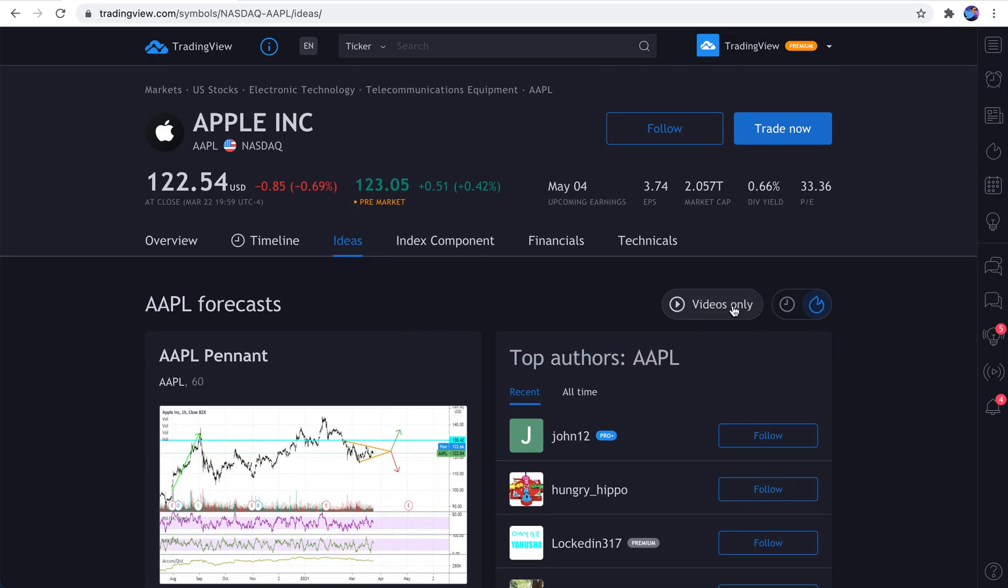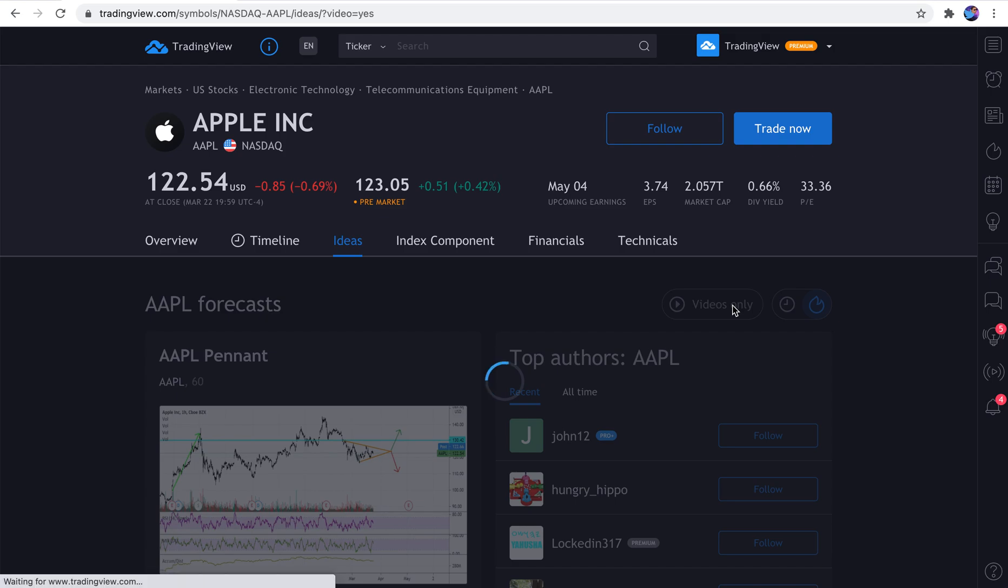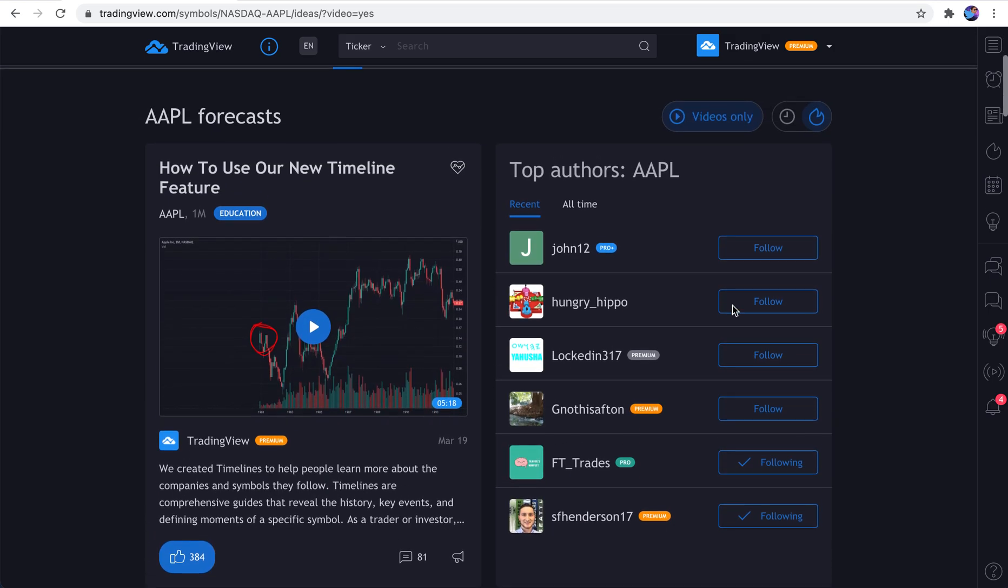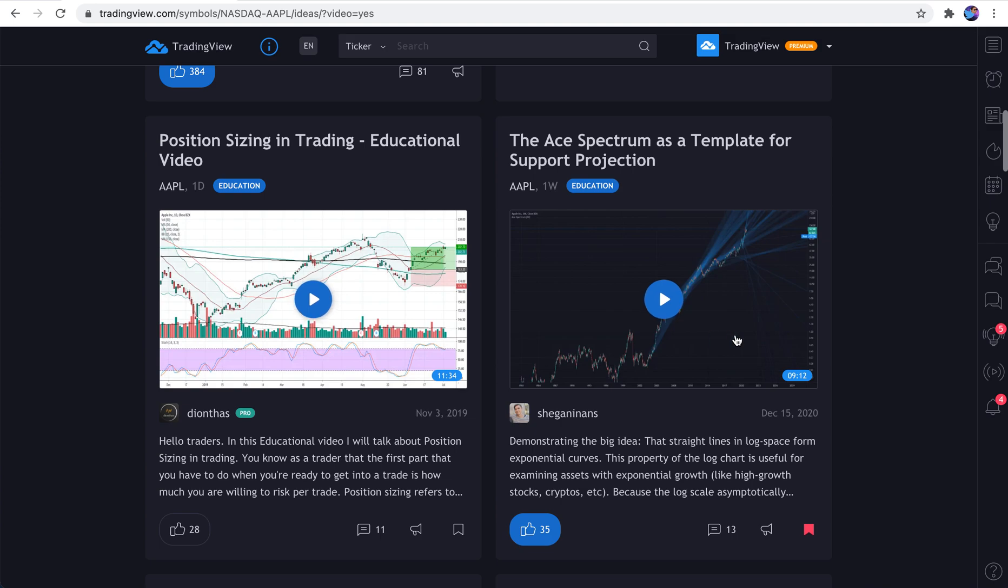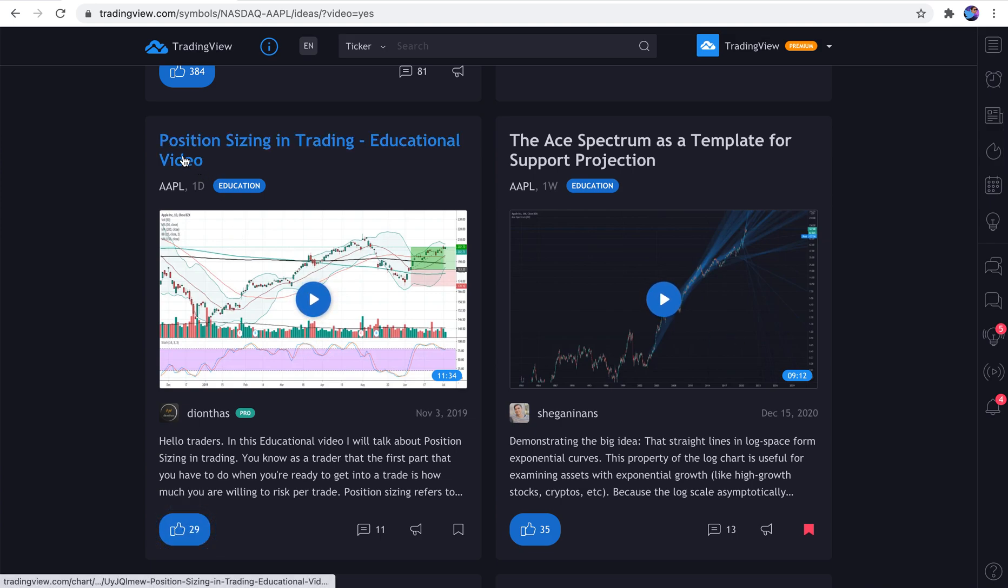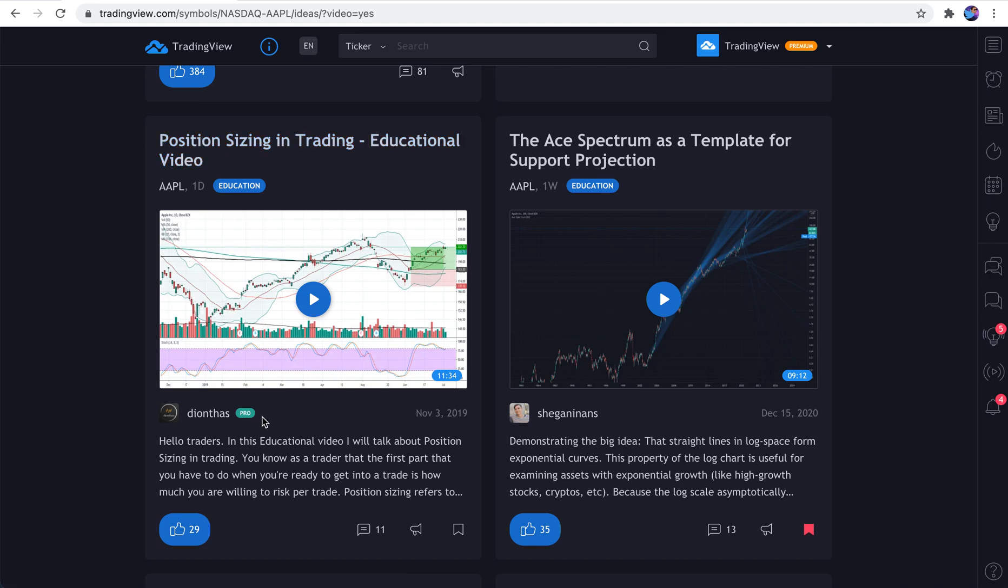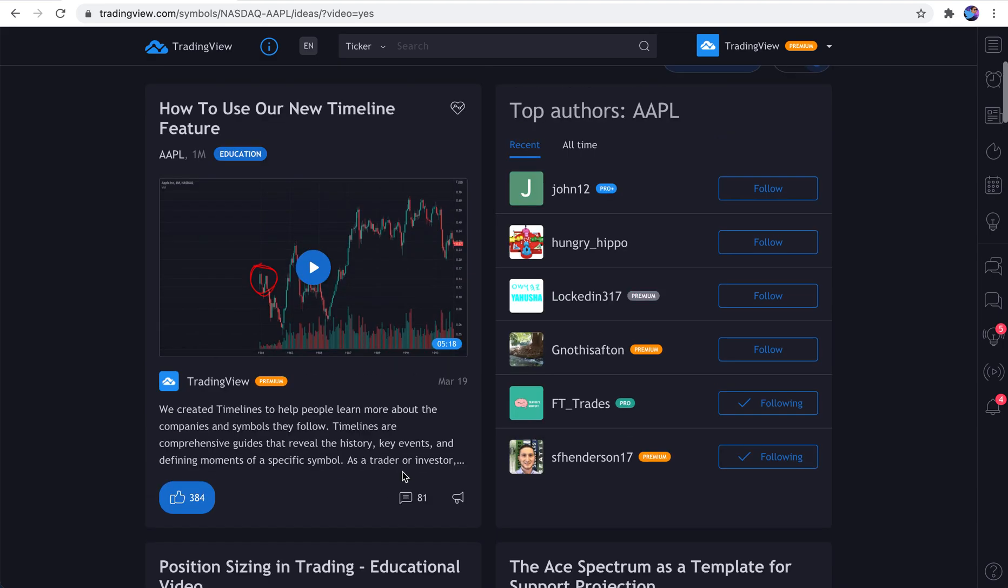And by the way, you can sort by videos as well. So if you only want to watch videos, that's there for you. Scroll down. Here's the videos published about Apple. This one looks quite interesting. Position Sizing in Trading. Educational Video. We may have to give that a watch.